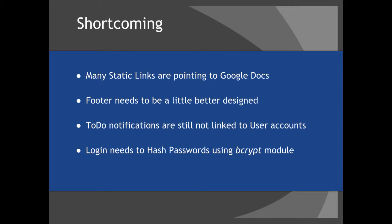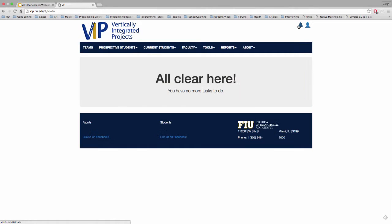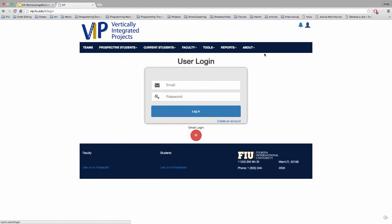Another thing that needs to be done that we had trouble with is that the to-do notifications are still not linked to a user account. Here on the homepage, if we go up to the notifications, it's always going to say all clear no matter which account you are logged in with.